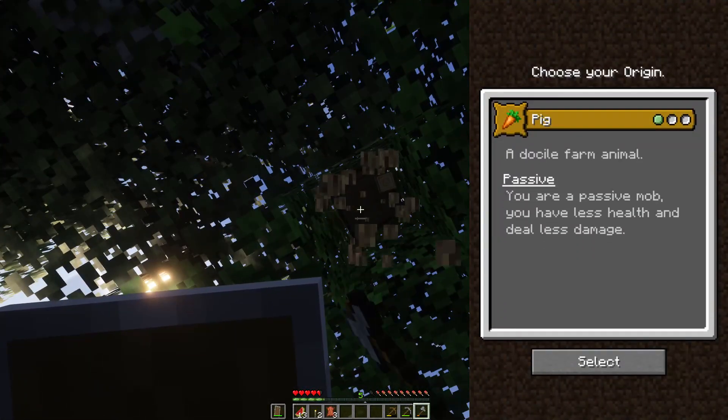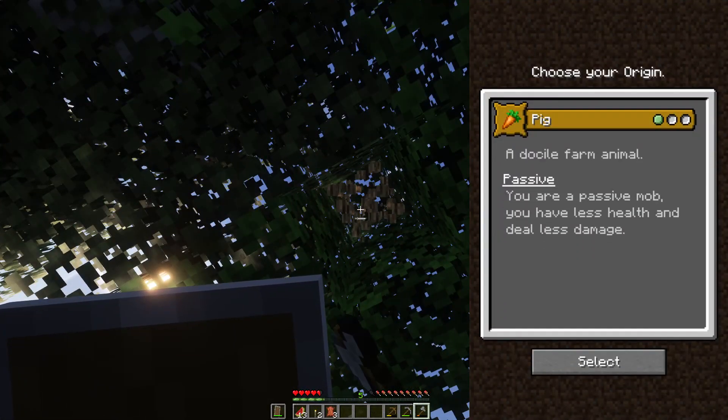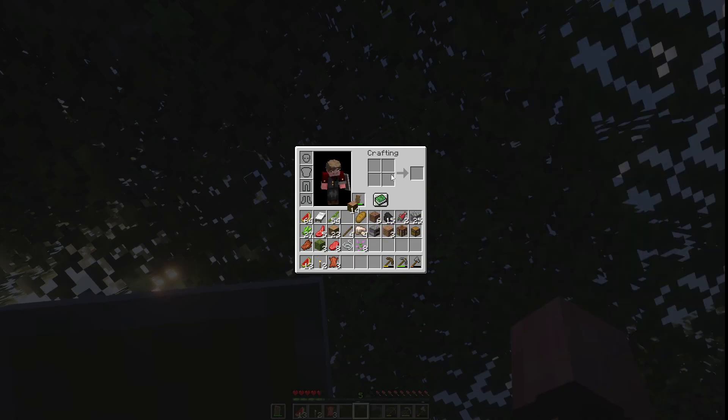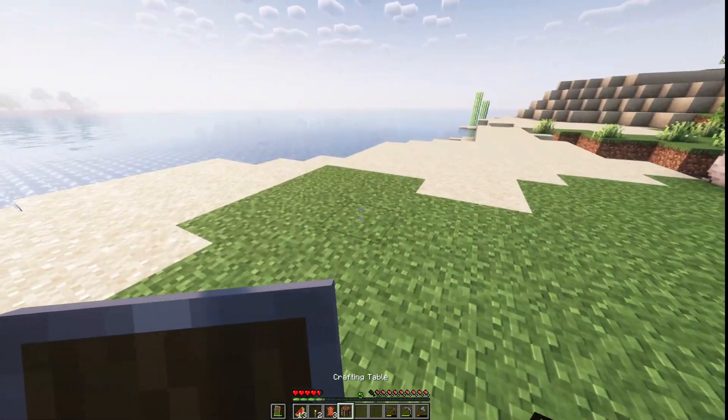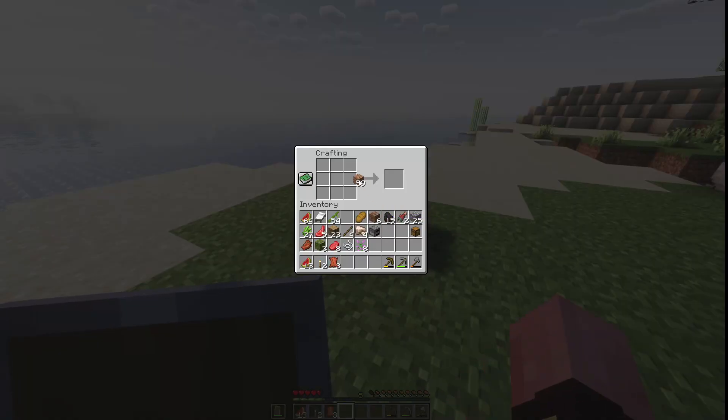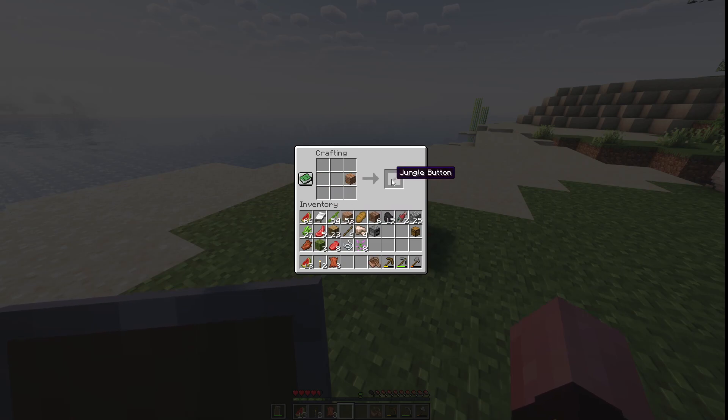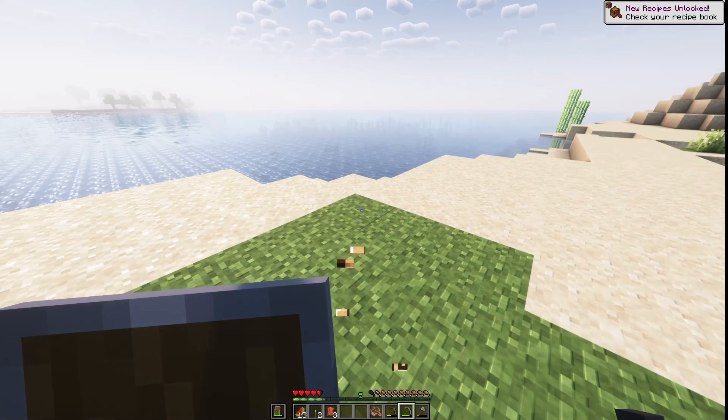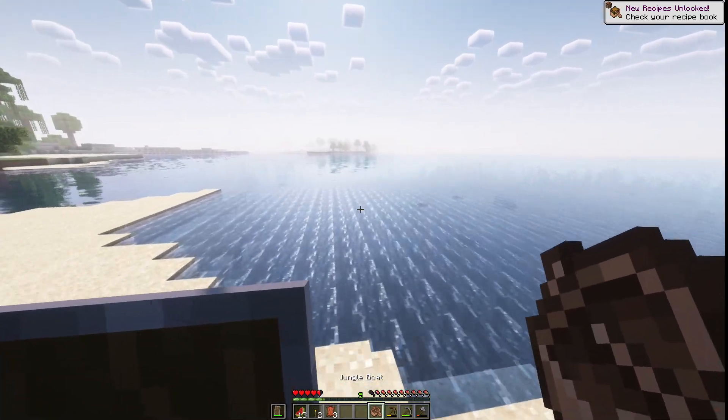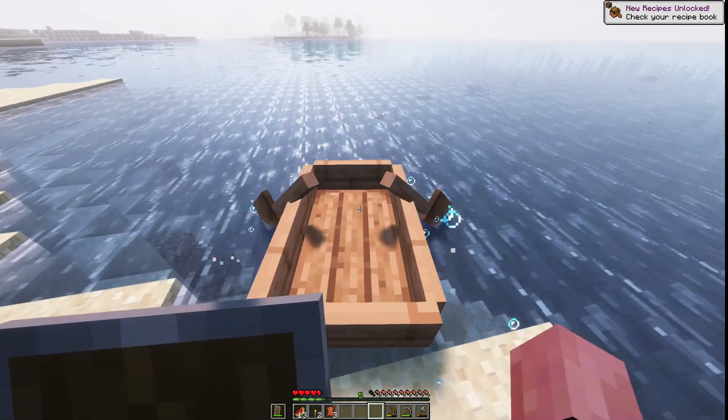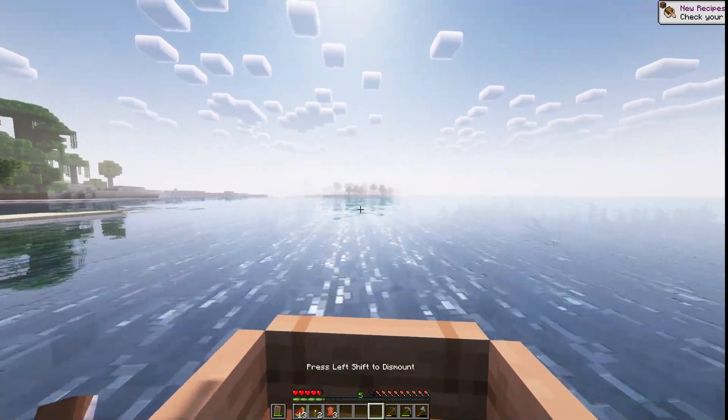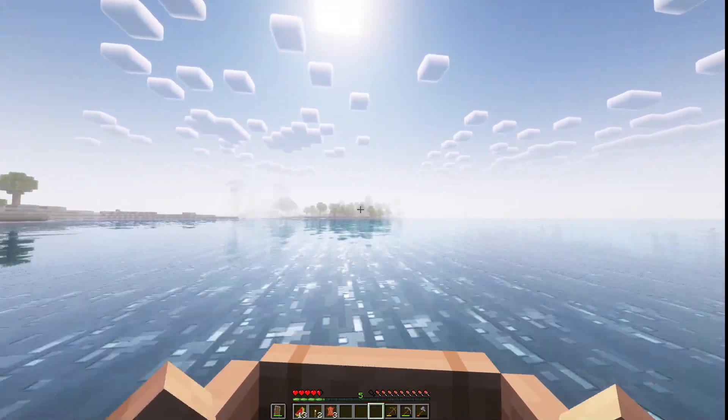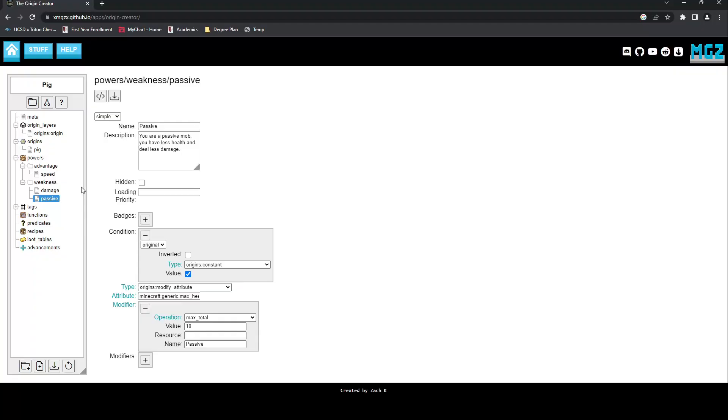Our first powers introduced the capabilities of the Origins Creator by showing how you can reduce the health of a player as well as some of the functionalities of conditions. In this guide, we will delve deeper into conditions, using them to create more interesting and functional powers, as well as getting into the thought process behind the coding itself.